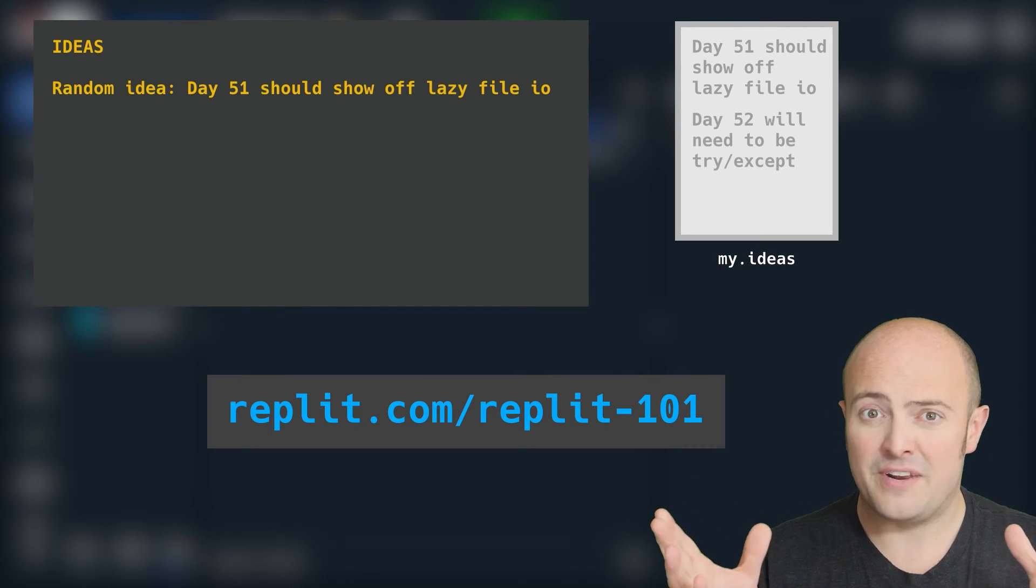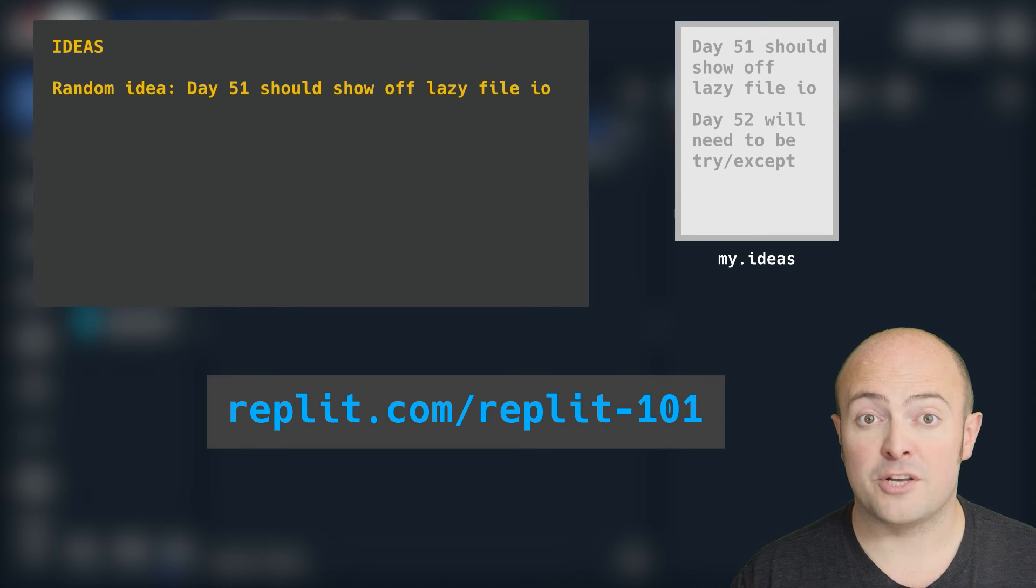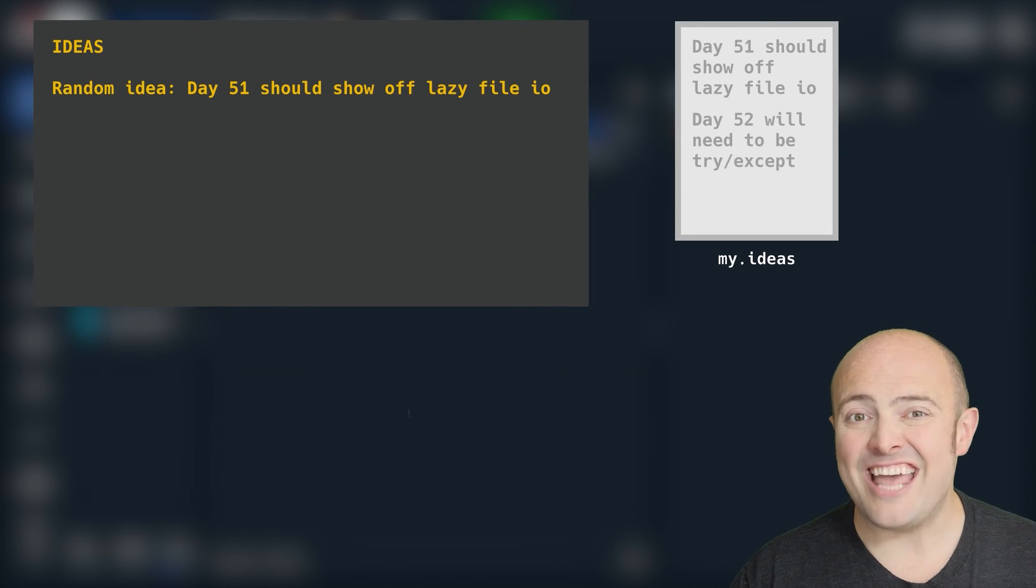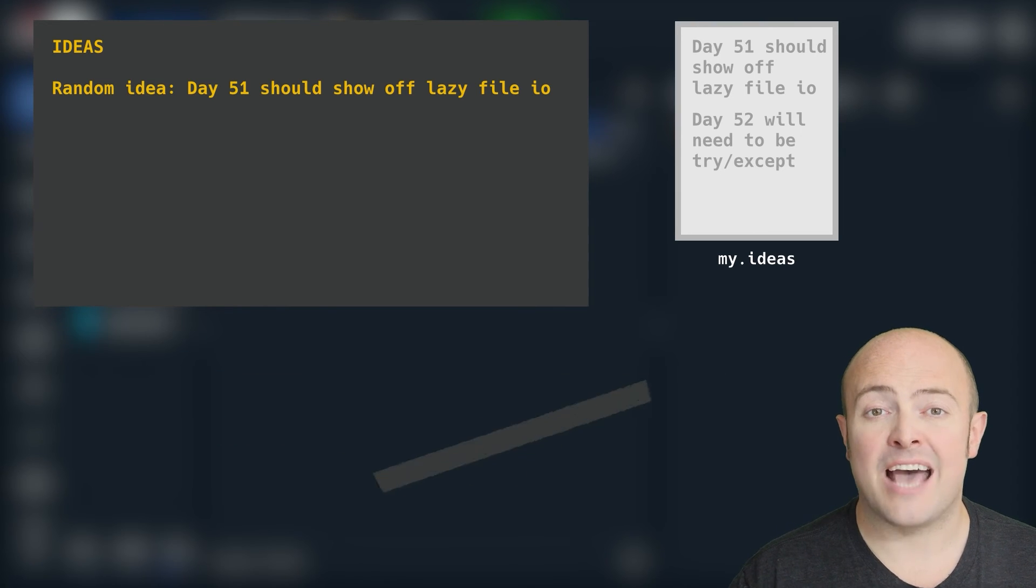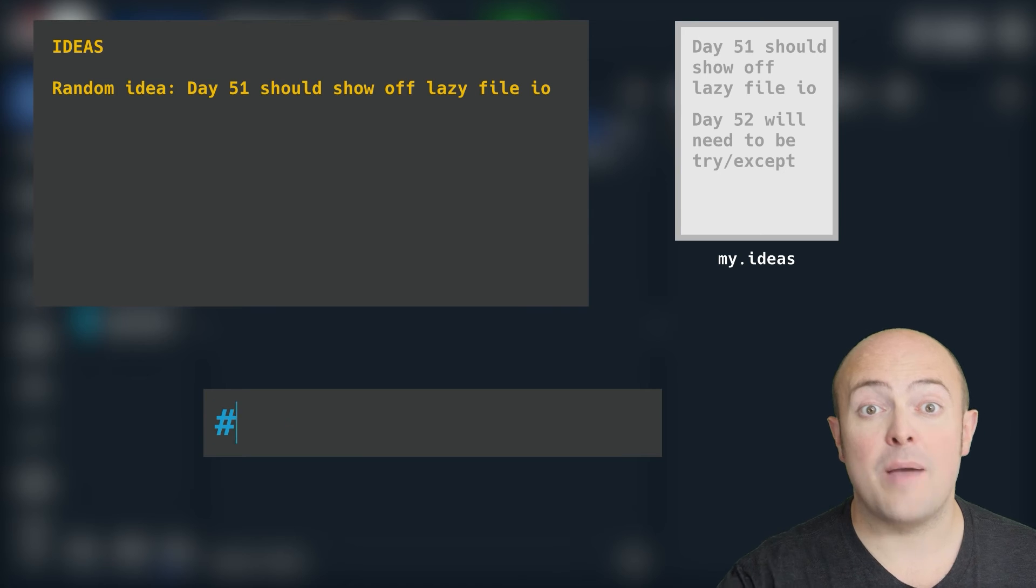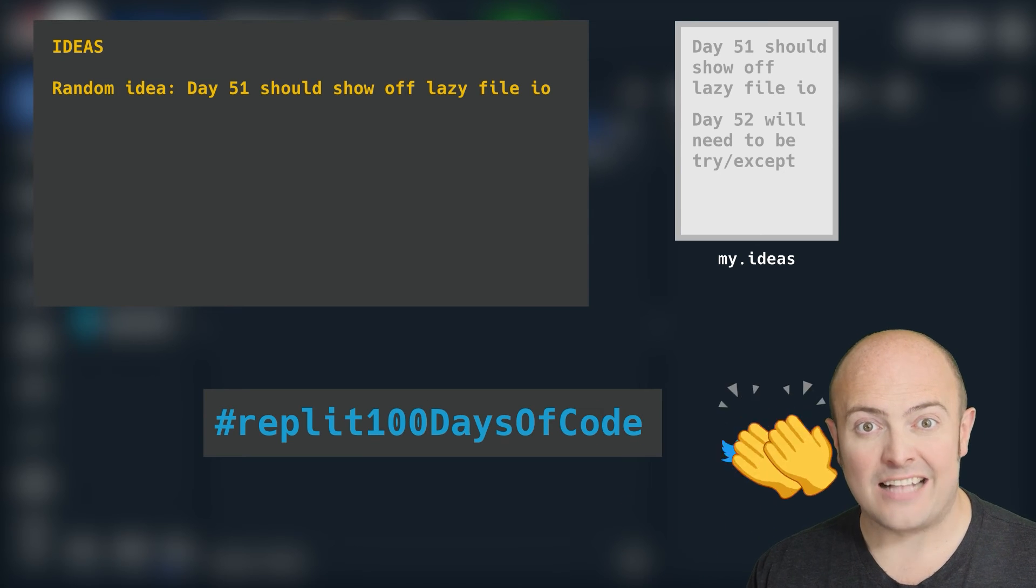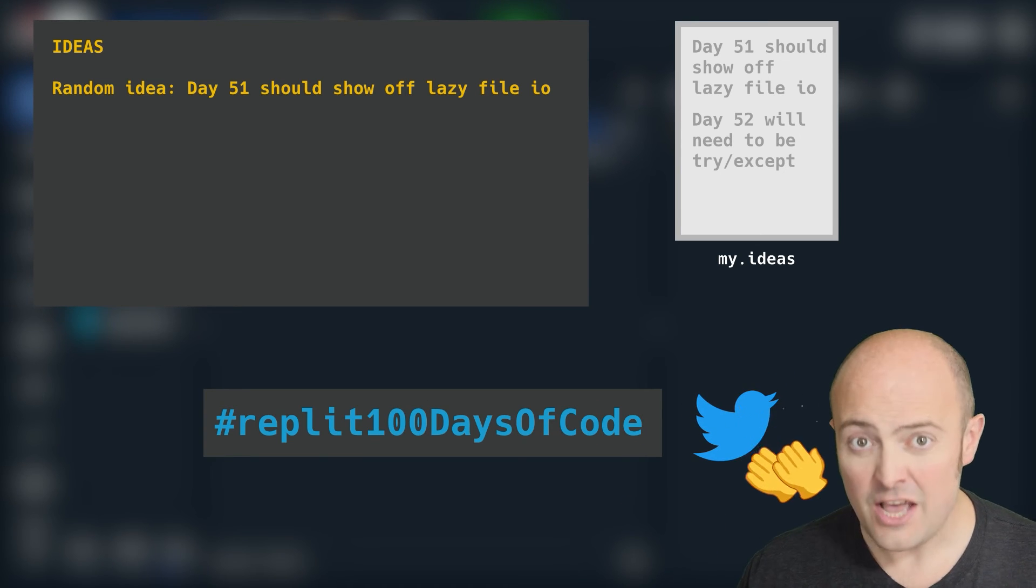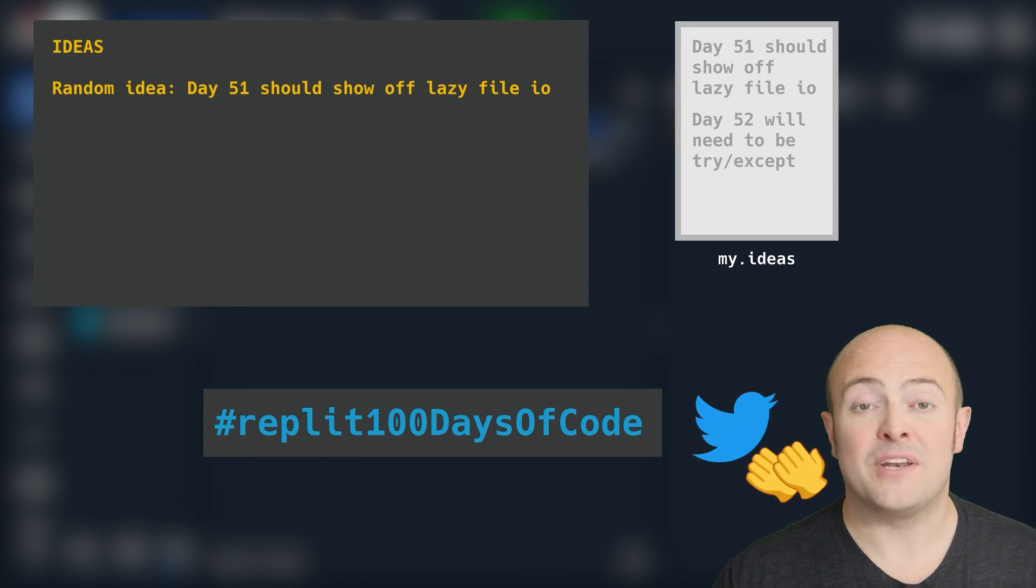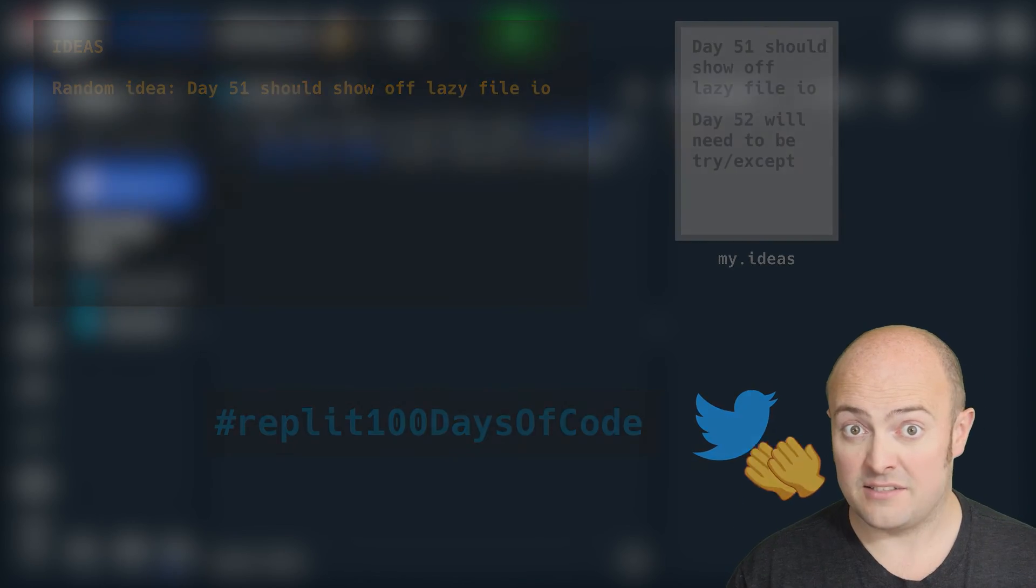When you're done, publish your finished work on Replit using the publish command, and then share it with the world using the hashtag Replit 100 Days of Code, and social media will go crazy that you've built them an idea-saving system.